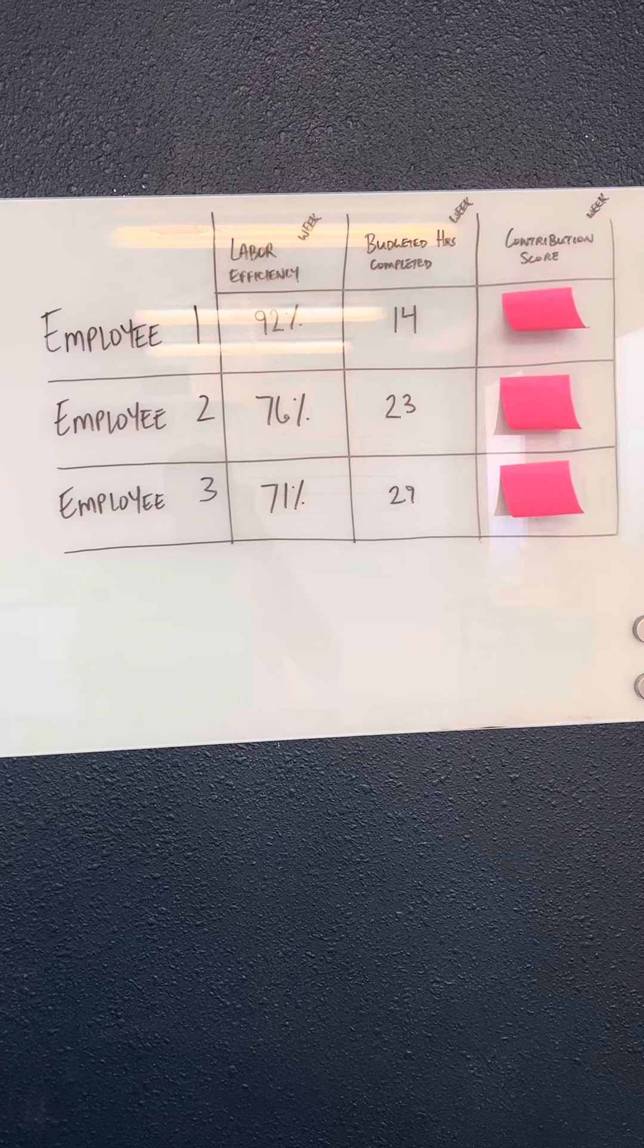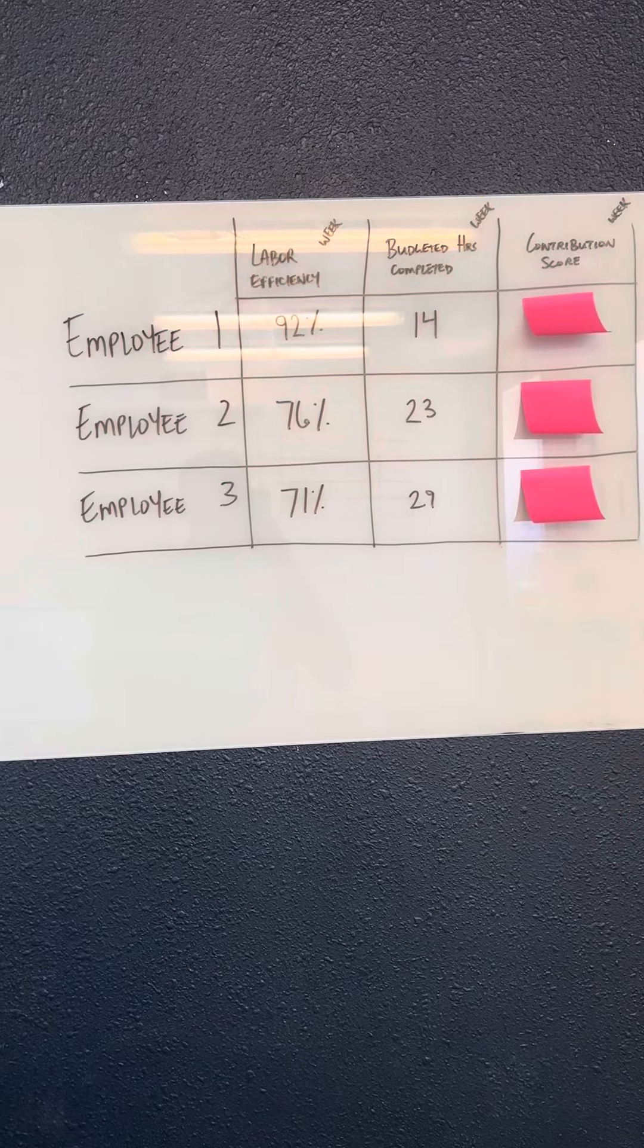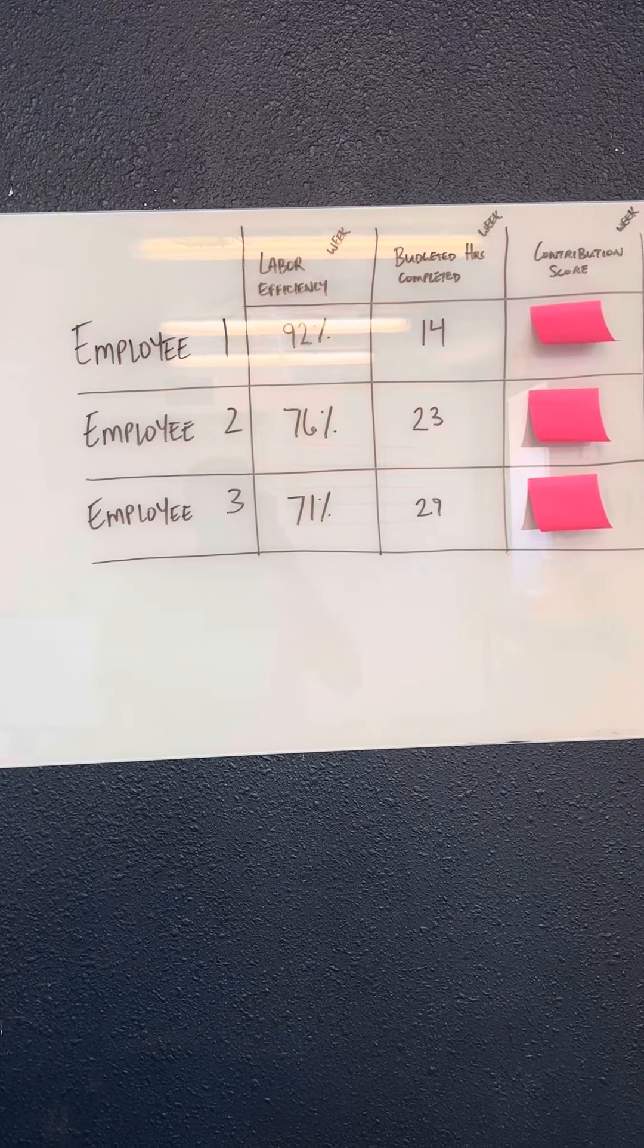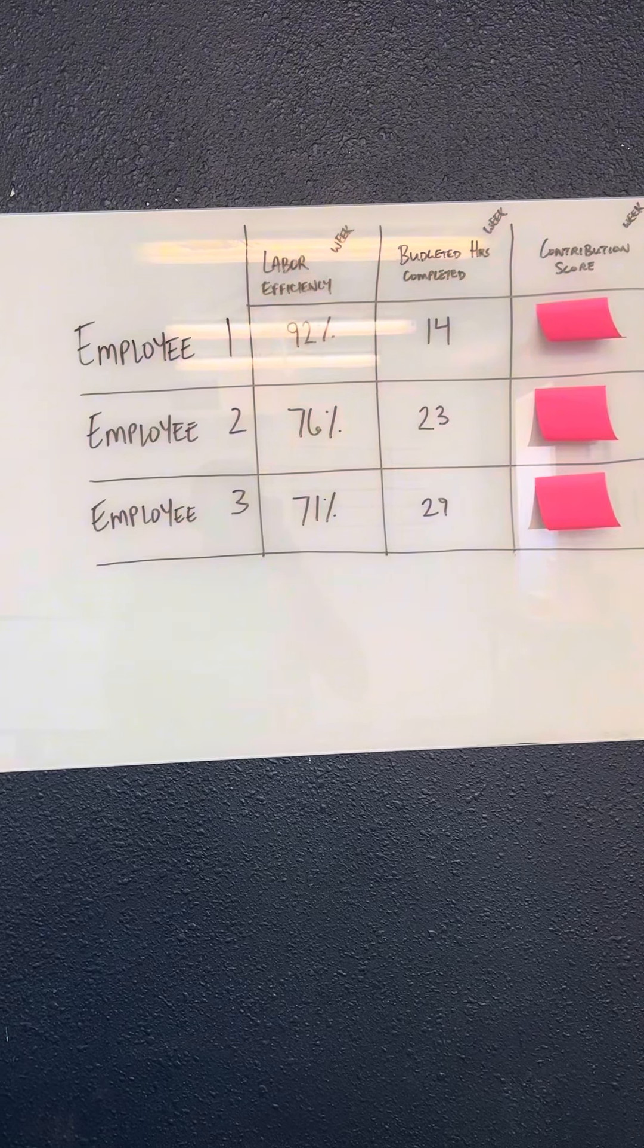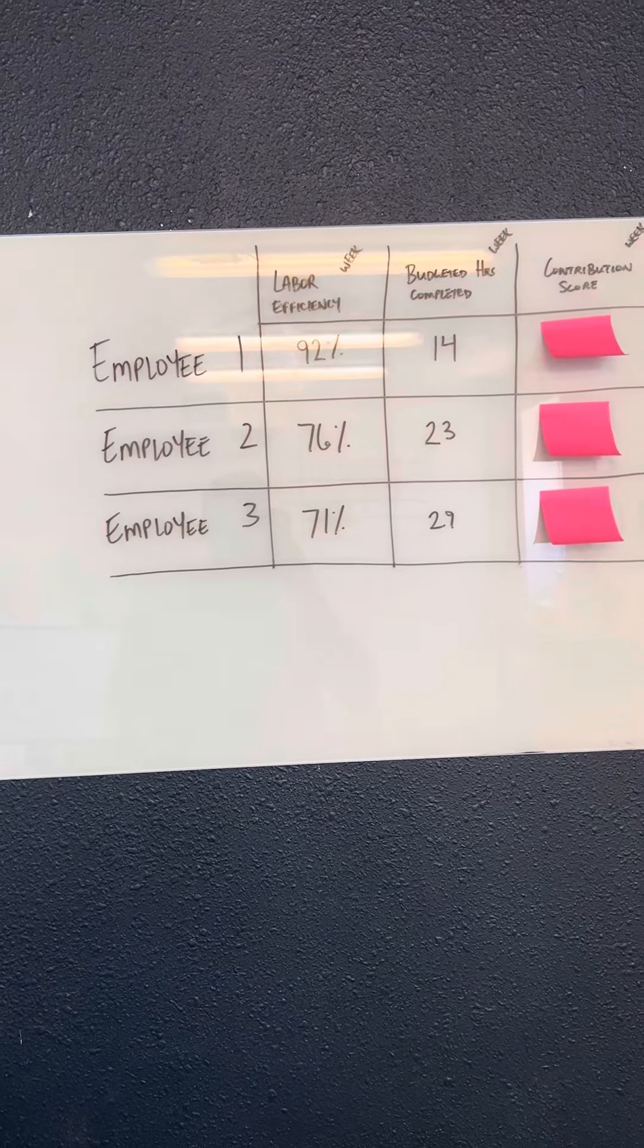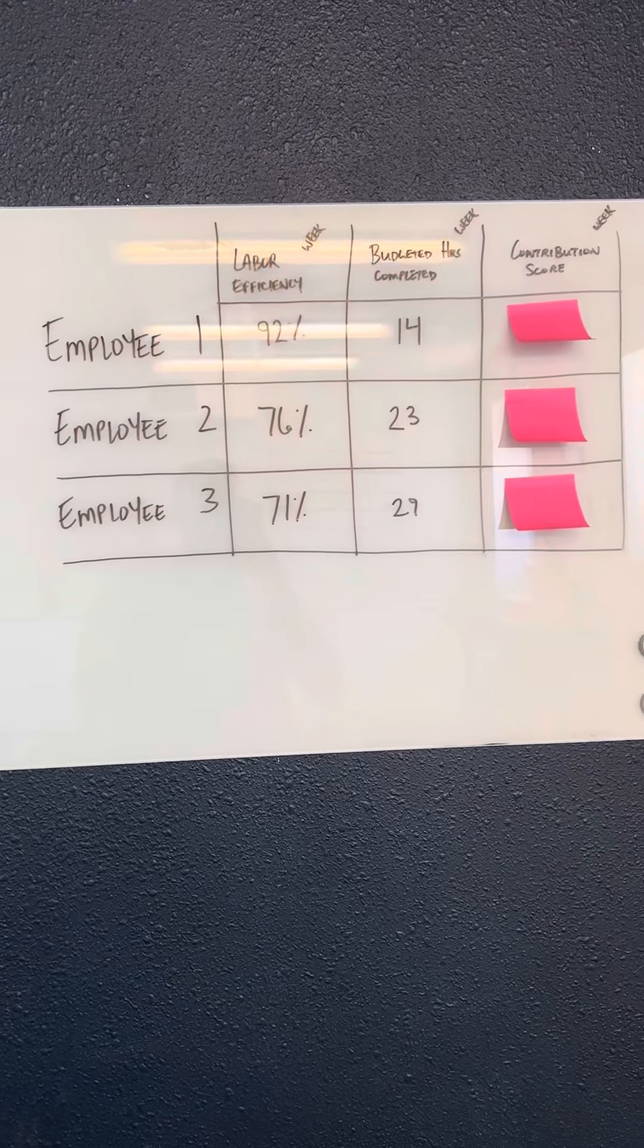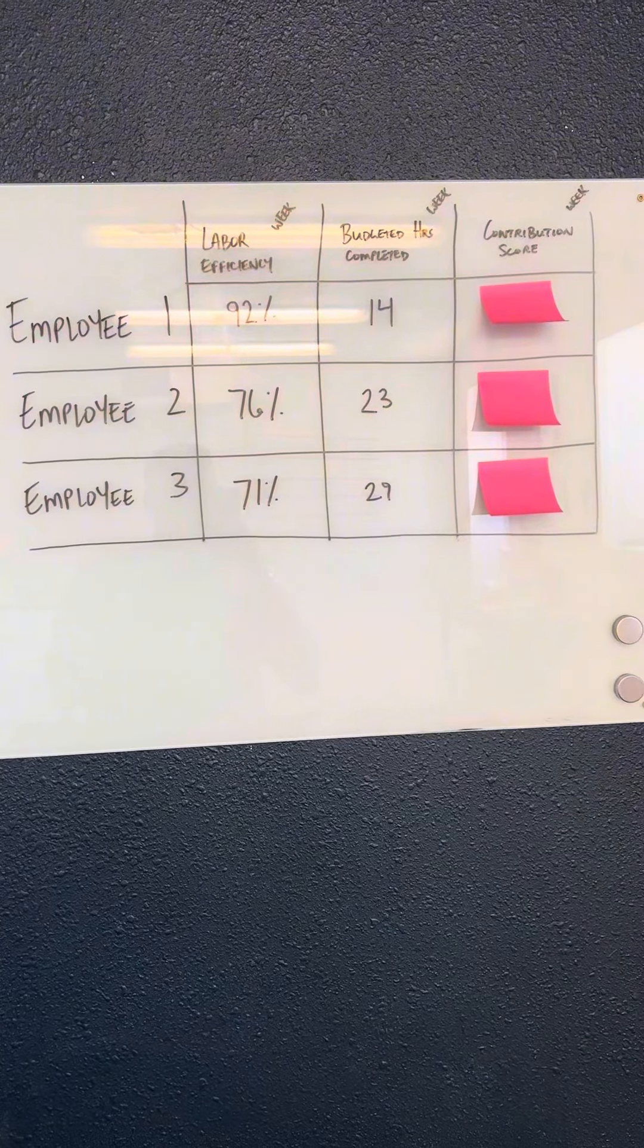Now, which employee do you think is the best for that company? A lot of employers look at labor efficiency and they would think that employee number one is their top performer. However, what we do is we count our contribution score.